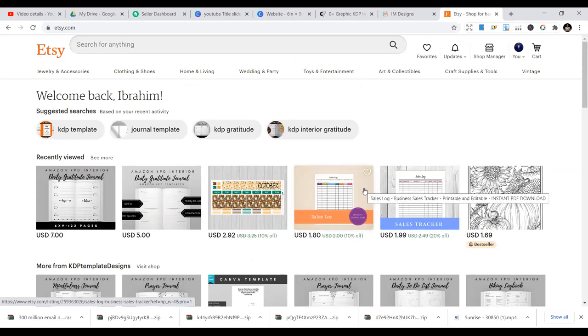You can also expand to different places like eBay, other places that you feel like you can get a market. Or you can let someone design a website for you, specifically for you, where you upload your own interiors.